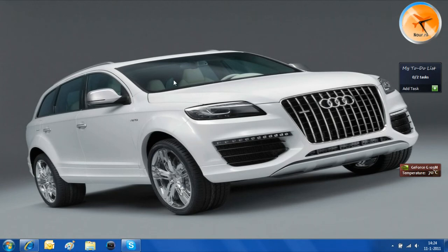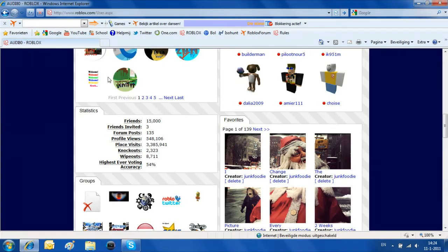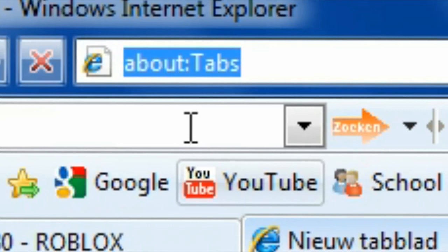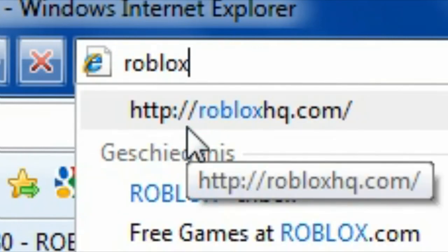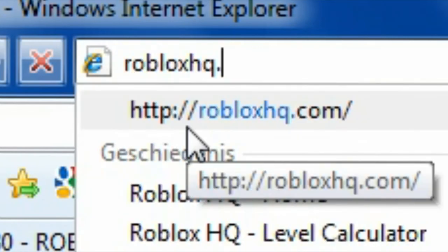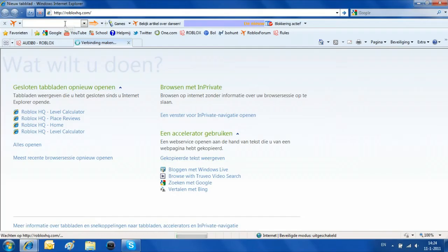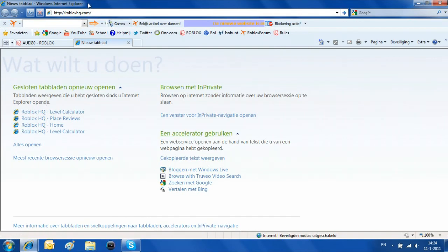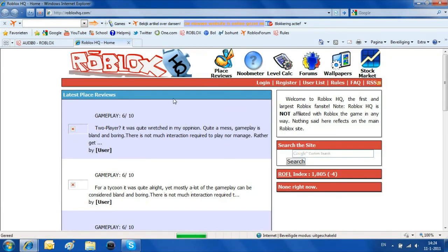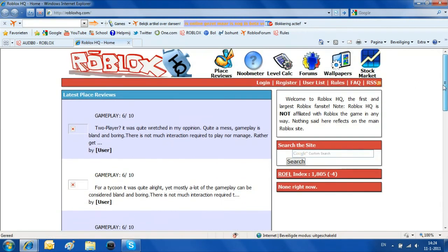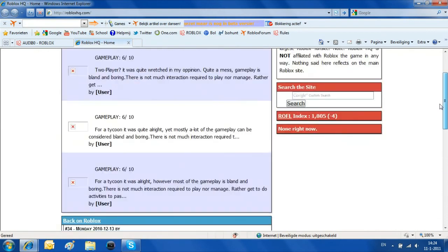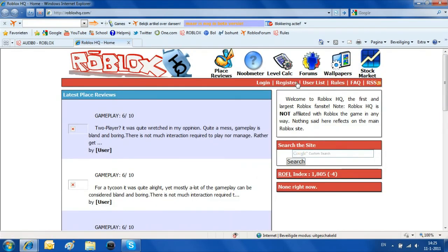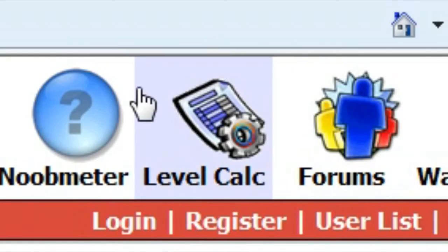So first of all you want to do is go to your internet browser and go to robloxhq.com. This is also a website of Roblox. So it might take a long time to load. It's not a very good website but you can calculate your level there.